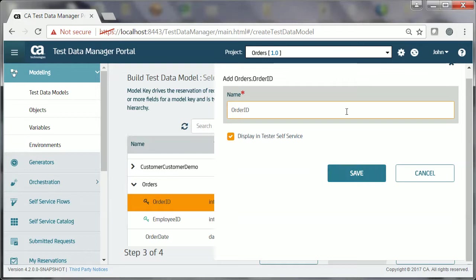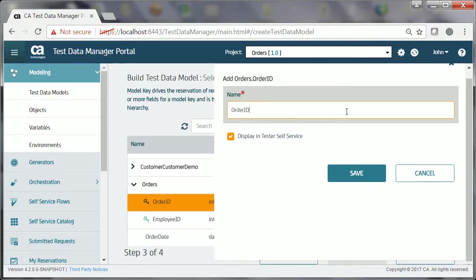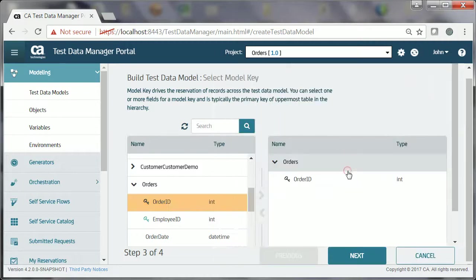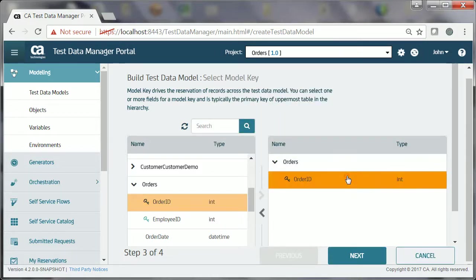Now he specifies the display name for the Order ID data element. He also verifies that the Display in Tester Self Service option is checked. Finally, he clicks Save. The Order ID data element is now defined as a model key for this test data model, and the Orders entity becomes the root entity of this test data model.